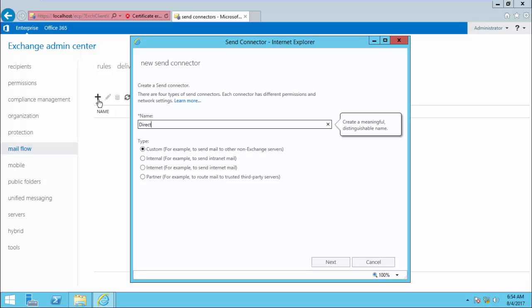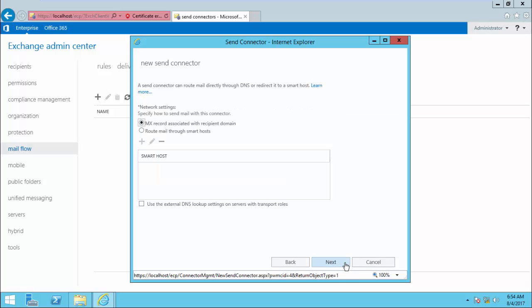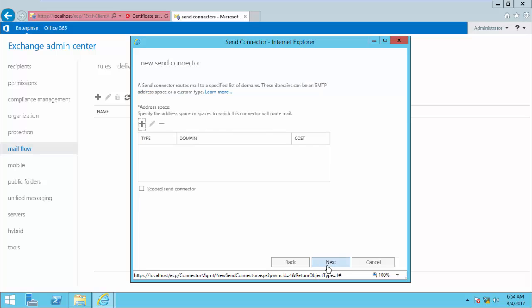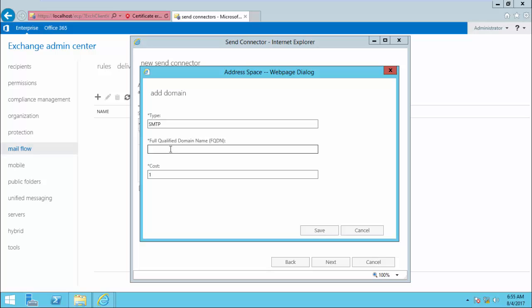Name your Send Connector. The first Send Connector I am going to show you is how to create a Send Connector to send email directly from your mailbox server. Click Next, then choose MX record associated with recipient domain. Click Next. Here you can specify the recipient domains. If you want to send a specific group of recipient domains through this Send Connector, specify them. If this Send Connector is for all recipient domains, put a star here and it applies to all domains.